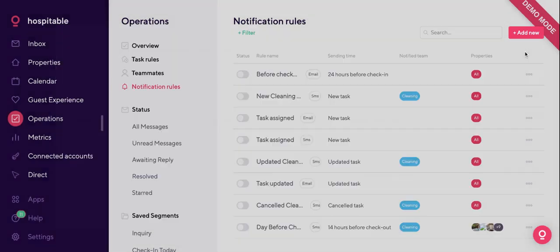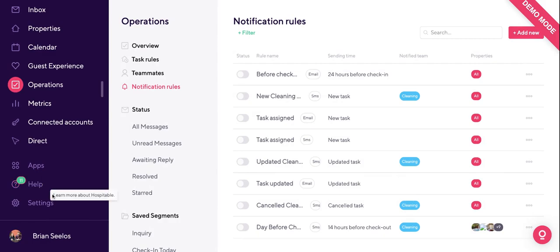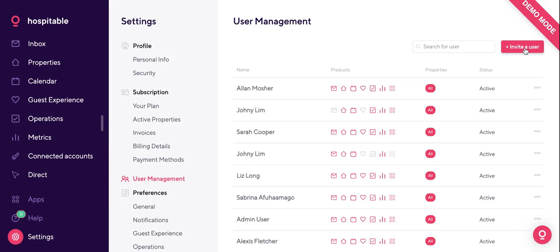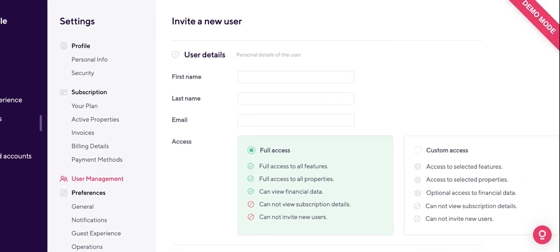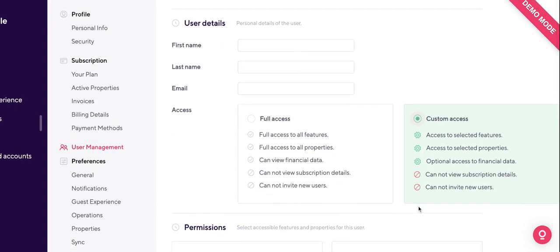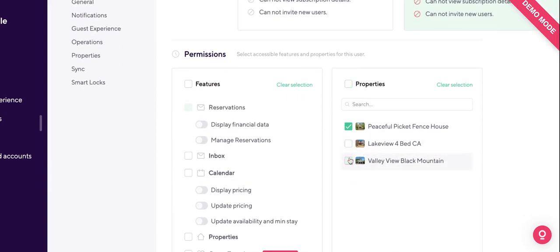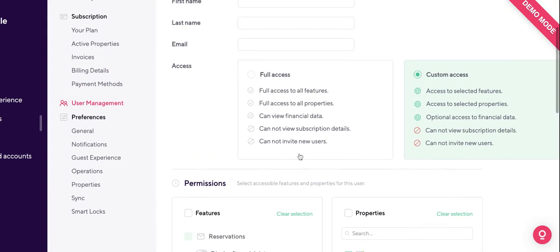There's also the option of sharing iCals with cleaners so they can view their schedules. Alternatively, under user management, you can invite users into your Hospitable account as a secondary user — they can log in and use Hospitable depending on what permissions you give them. There are two types of permissions: full access, usually for a partner, and custom access for more restricted roles like a cleaner. The phone app has full functionality of the website, so you can add as many people as you want to keep everyone on the same page.